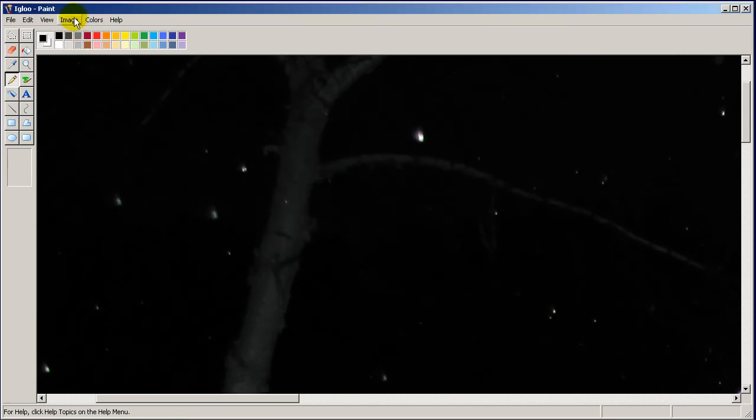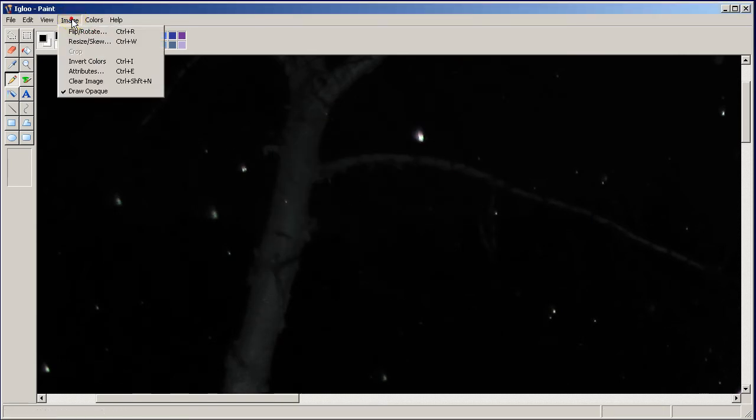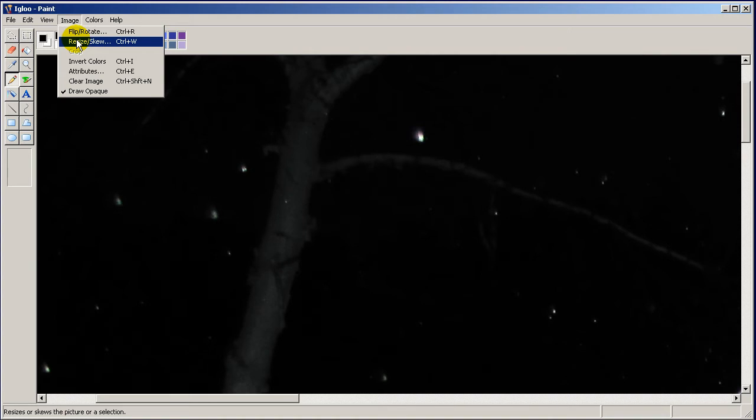Cancel this out and go to image again. Go to resize. Now if you are using Windows XP this will say stretch. Either one, they both do the same thing.